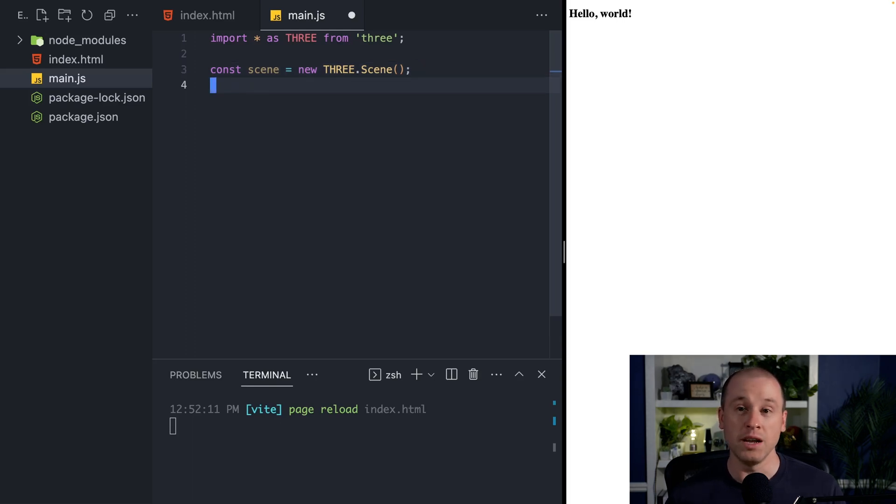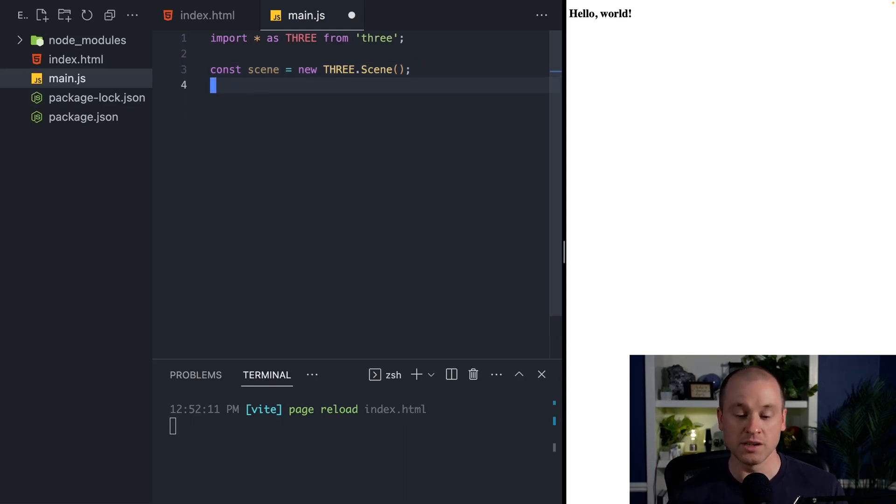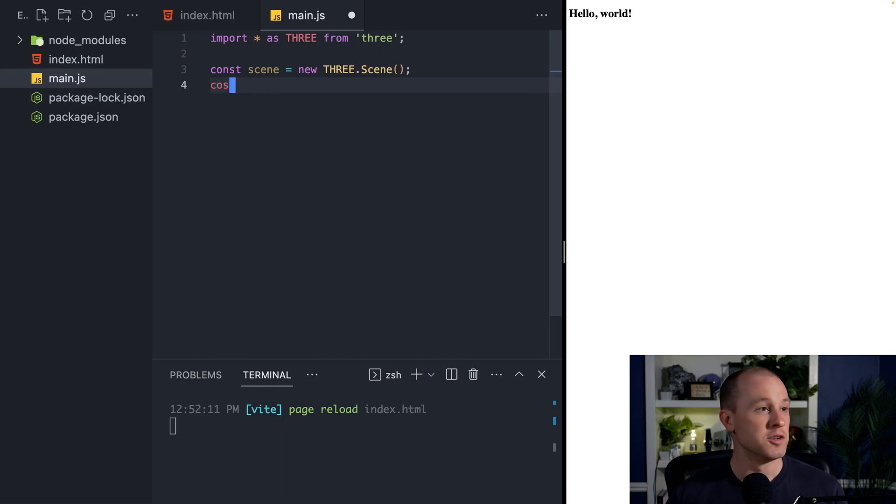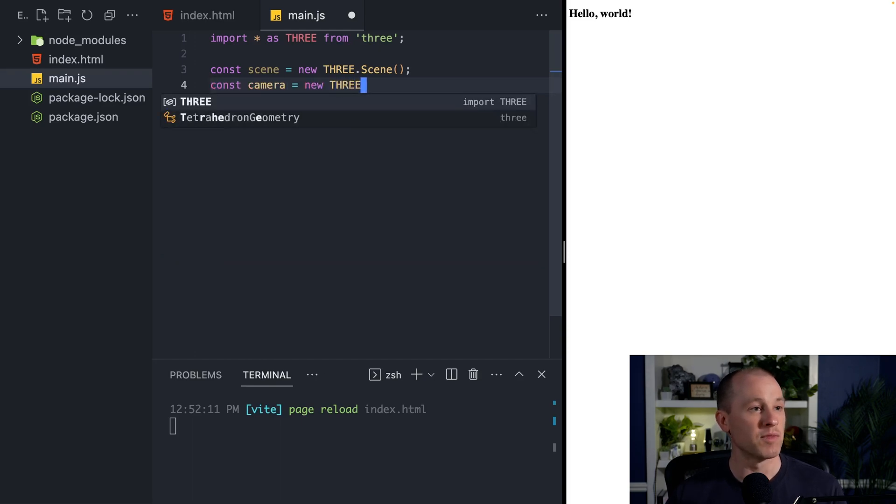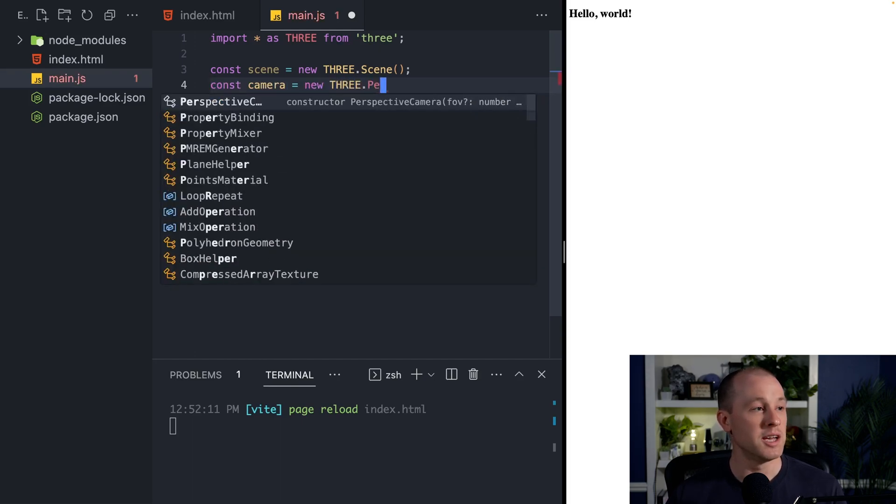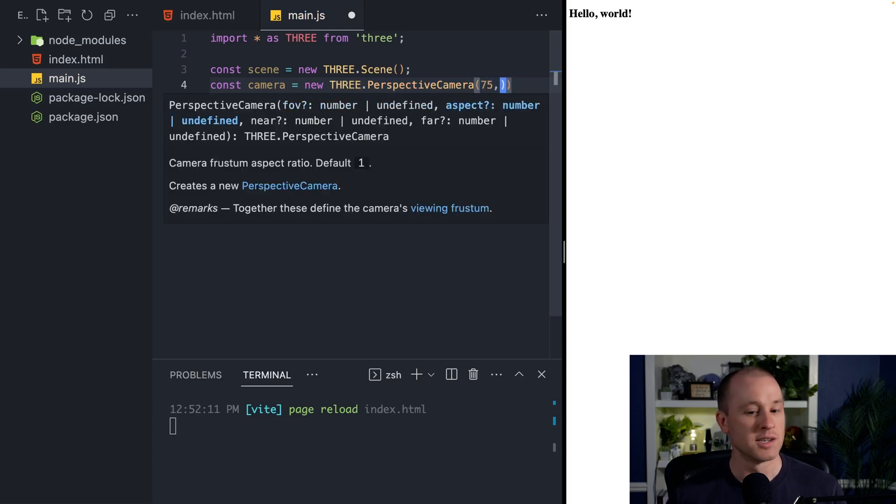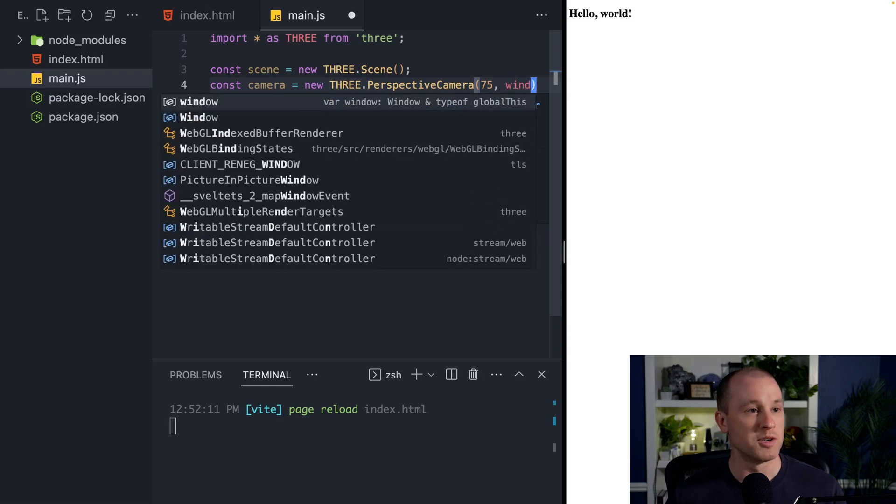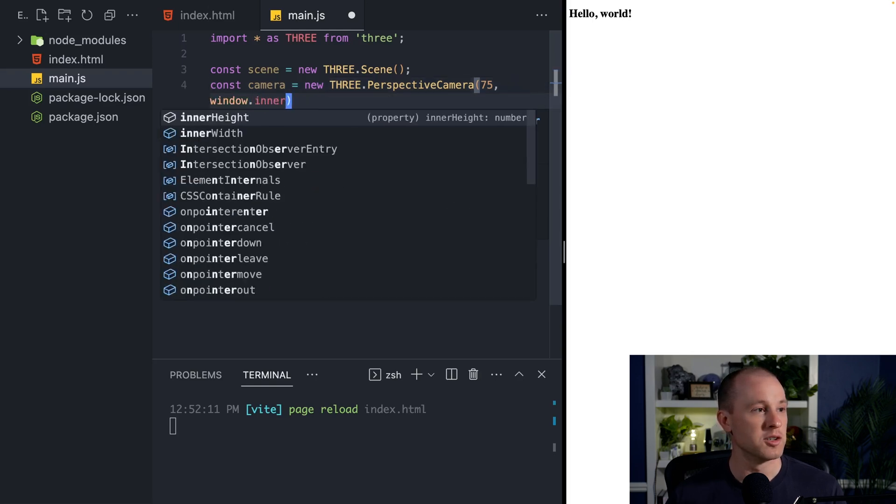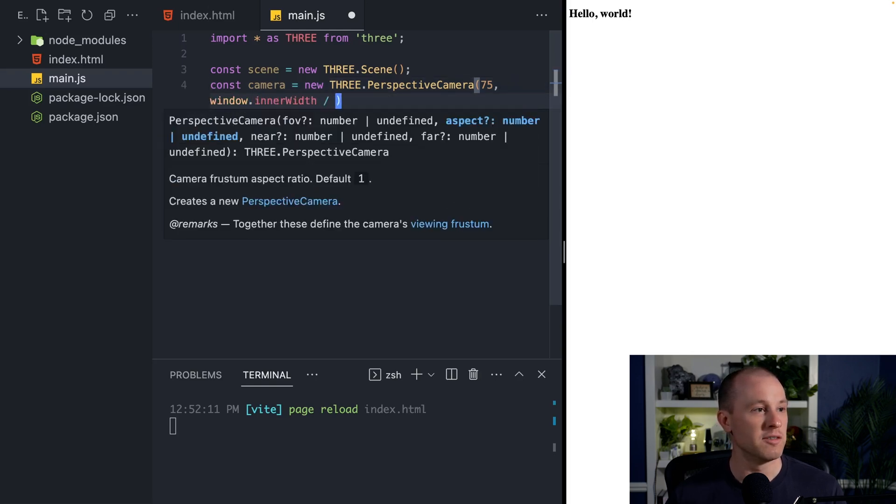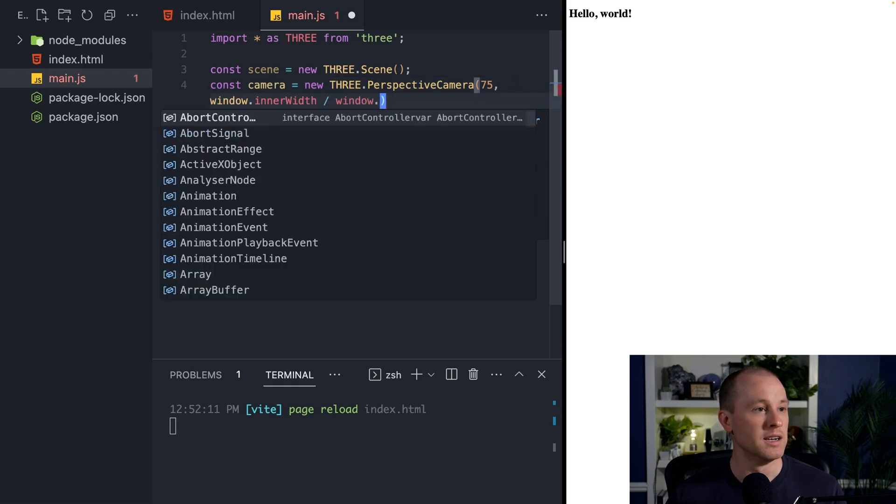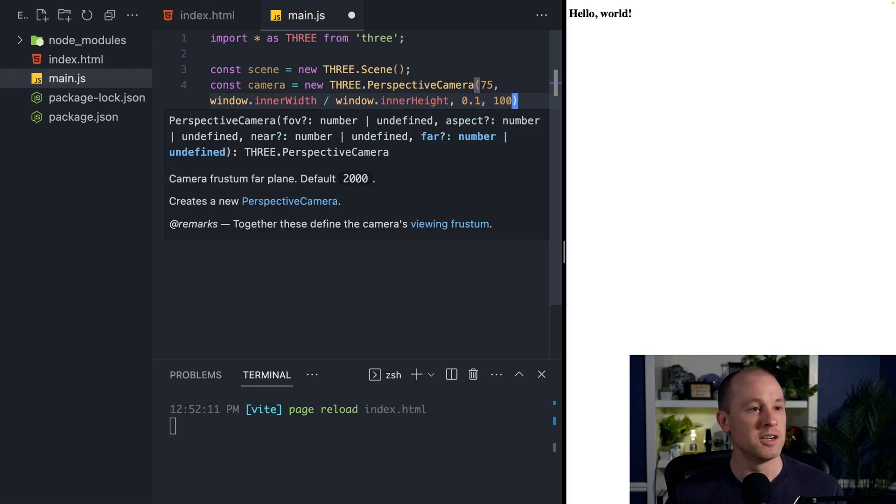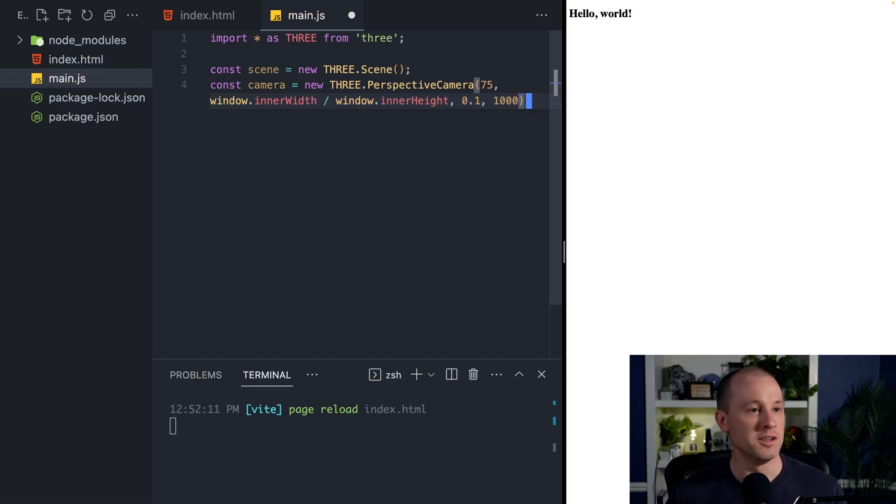So now let's go ahead and create a camera so we can actually view what's in our scene. So we'll create a new constant called camera, and that will be a perspective camera. We'll give that a field of view of 75 degrees, and then we'll give it the aspect ratio of our window, which is the inner width divided by the inner height of our window. And then we'll set the near and far plane to these values here.